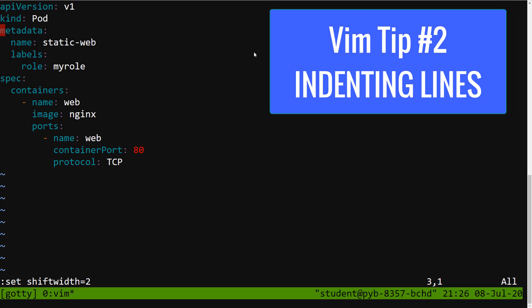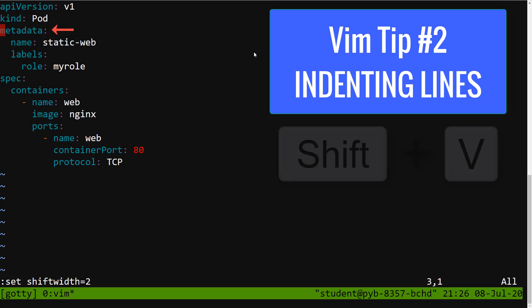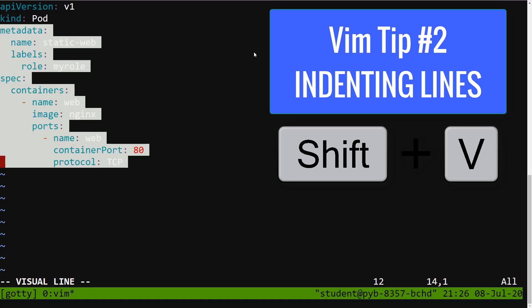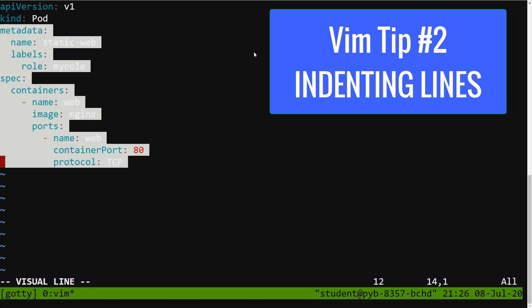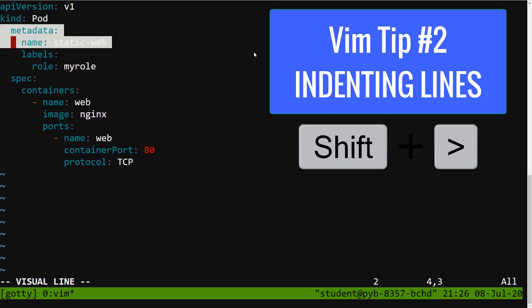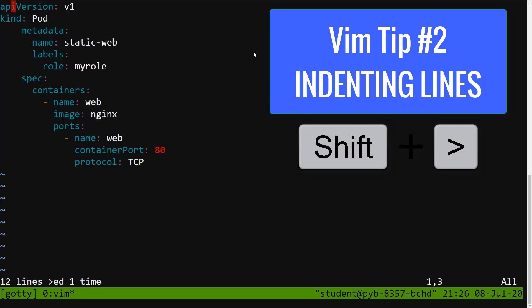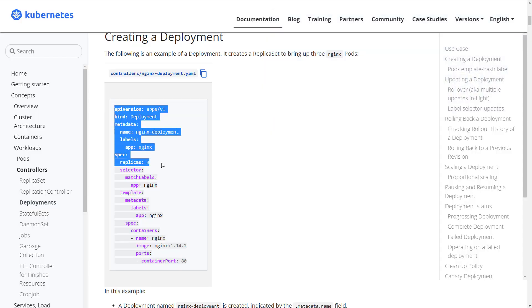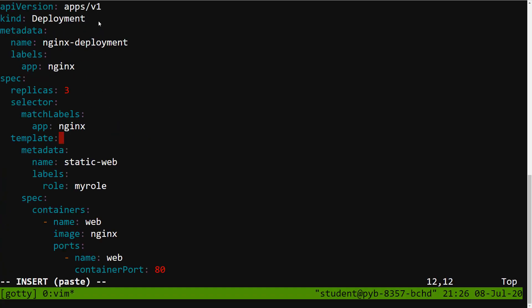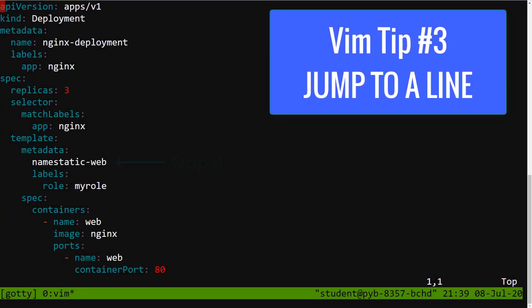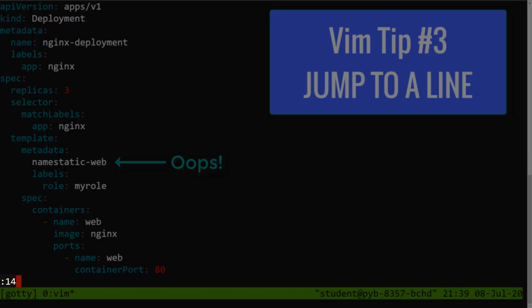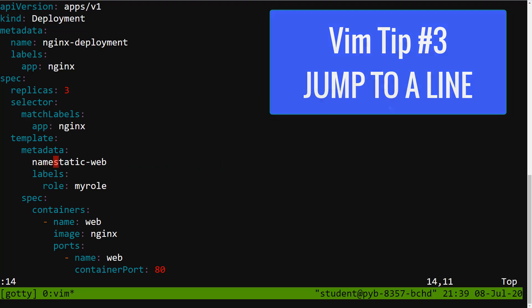To select a group of lines to indent, place your cursor at the top of one of those lines and then press Shift+V to enter visual line mode. Press the up/down arrows to select the lines that you wish, then press Shift+Period to shift the indent to the right, or press Shift+Comma to shift the indent to the left. If you're receiving an error telling you there's an issue on line 14, just type :14 to go straight to that line.